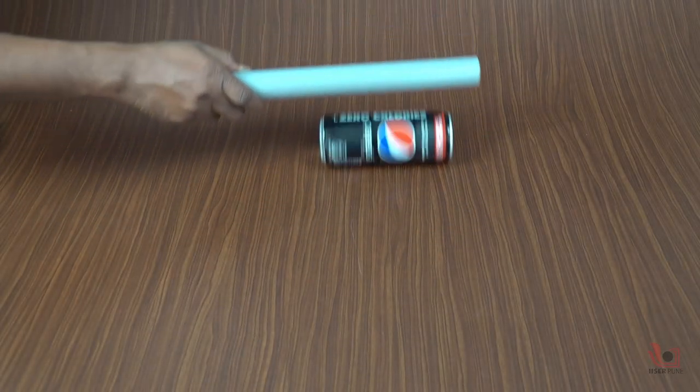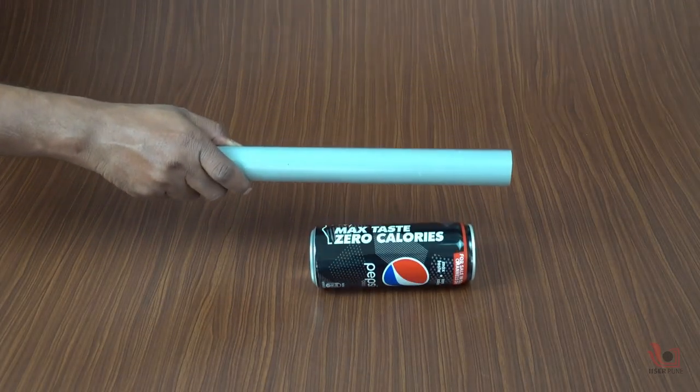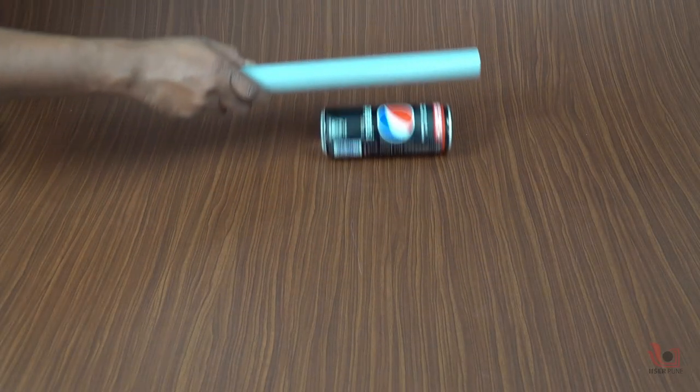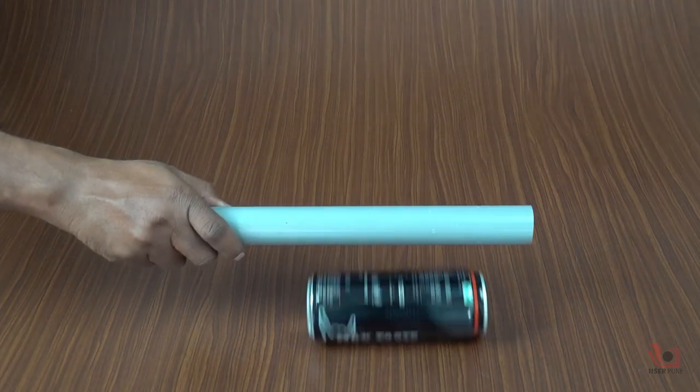Hello friends, today we will be doing a simple experiment on static electricity.